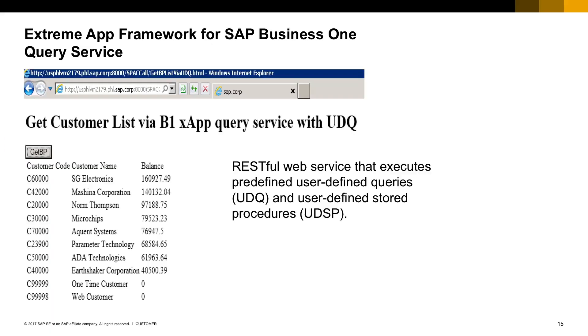Another interesting service from the SAP Business One app framework is the query service. It allows you to execute specific user-defined queries, UDQs, and also user-defined store procedures.